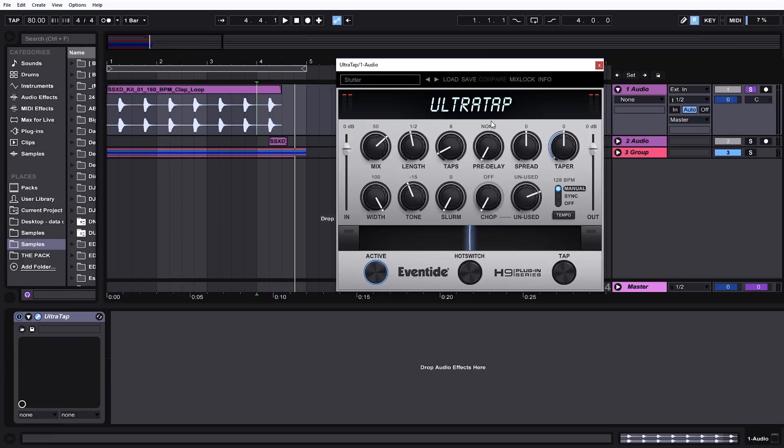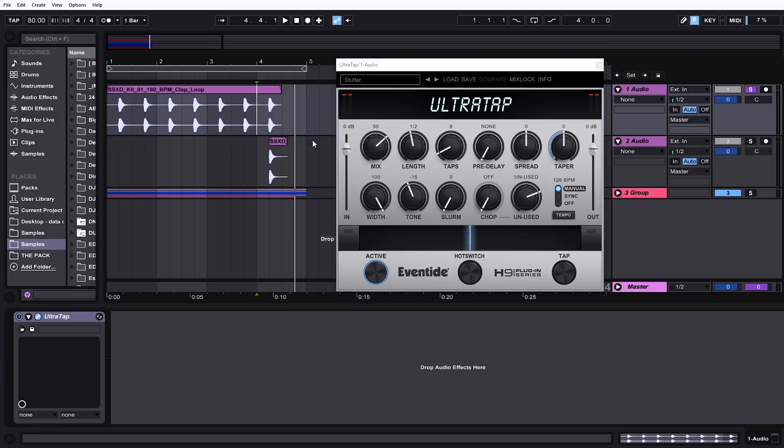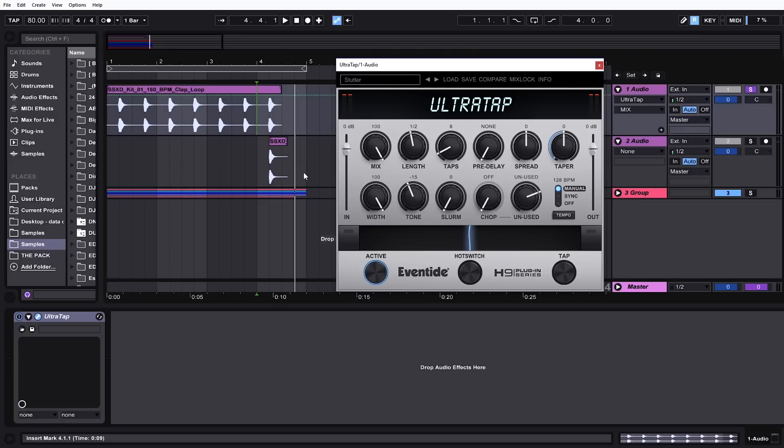The first thing I want to bring your attention to is the mix lock. For something like this where I have my snare doubled up, I want to have it at 100% because I don't want it to play any of the dry signal. I just want to hear the affected signal and if I want to do that and then maybe switch through some of the presets, there's the mix lock function.